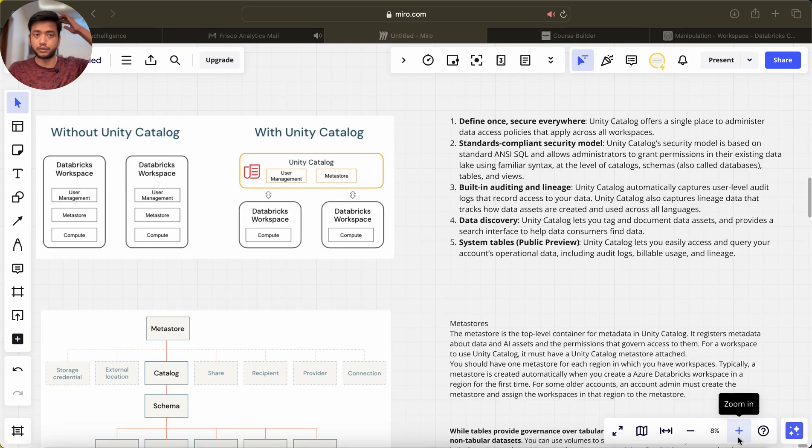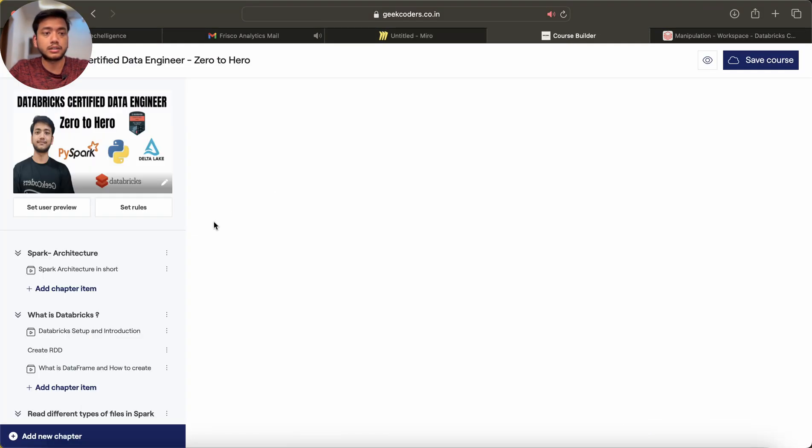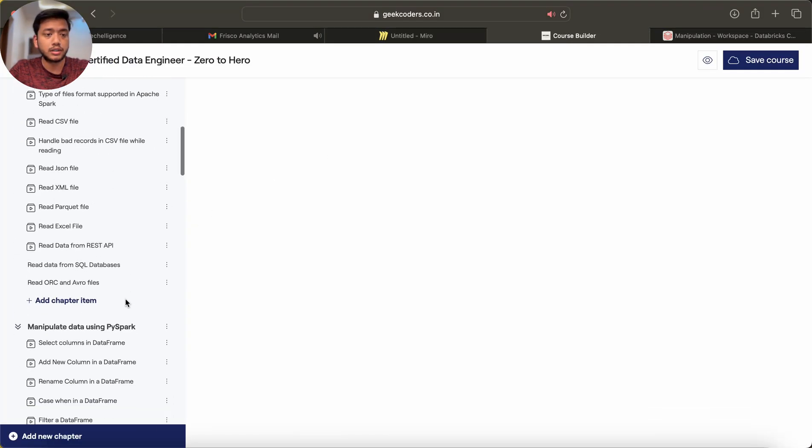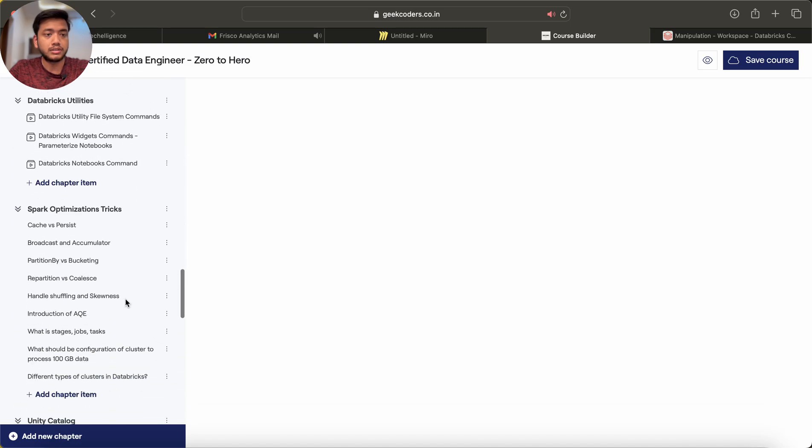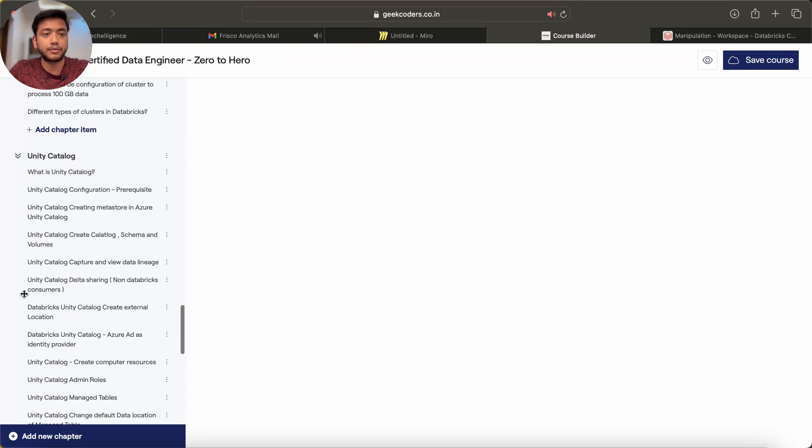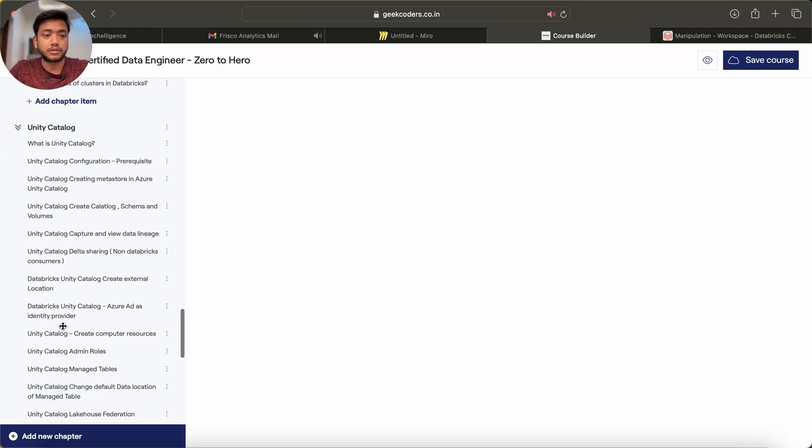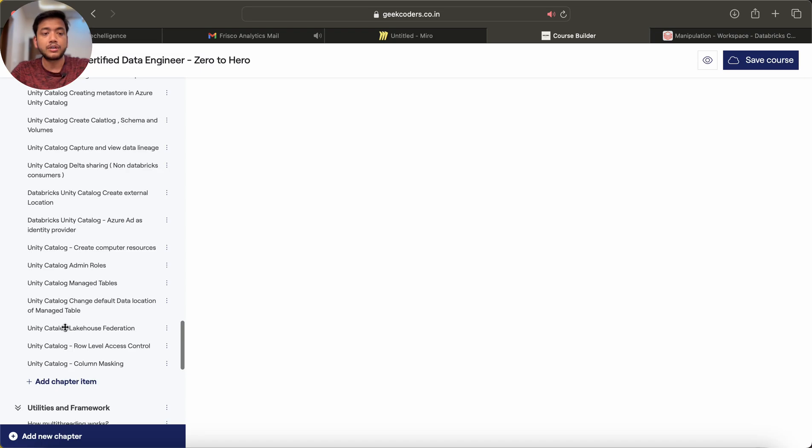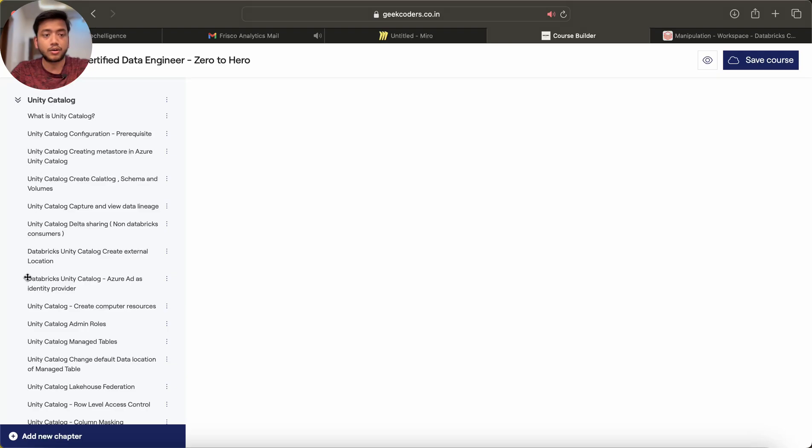This is the first video of this Unity Catalog course module. I have to tell you almost every concept of Unity Catalog in detail, so please watch this module till the end and cover all these videos because this is a very hot topic and very important topic.